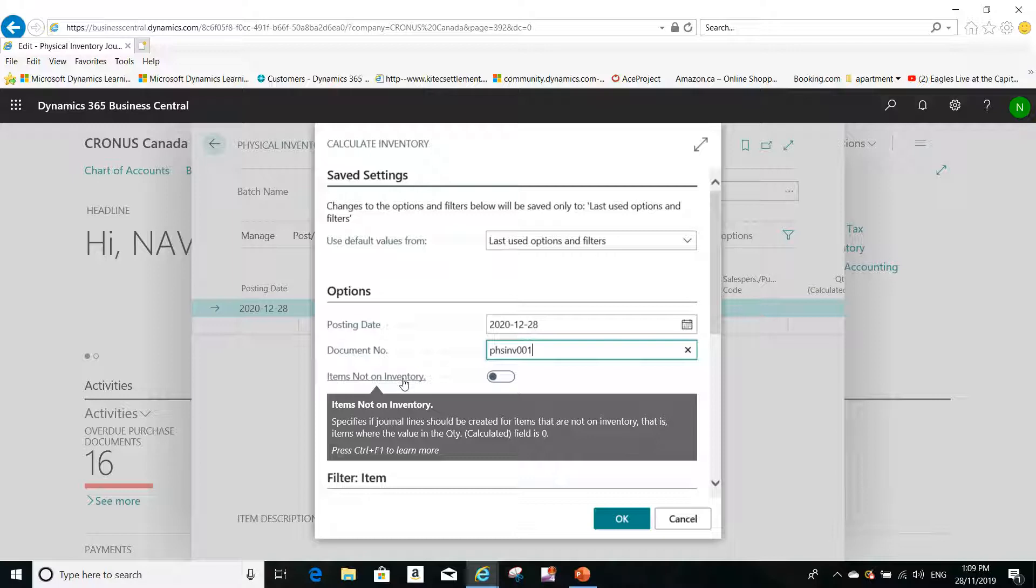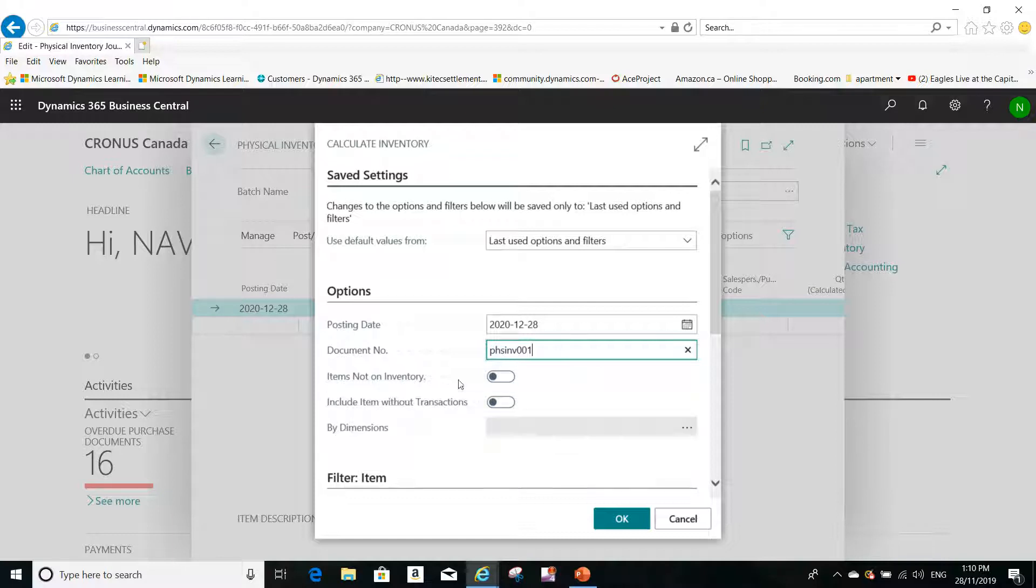This will specify if journal lines should be created for items that are not on inventory. Do you want to include these items that are not in inventory? If you don't want, then you have to select and enable this option.